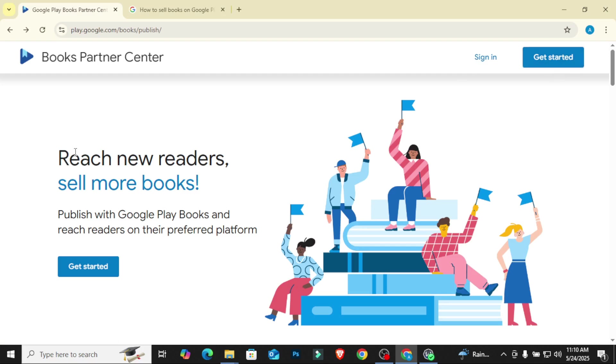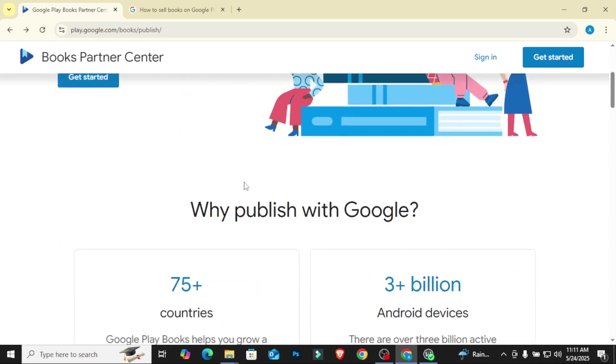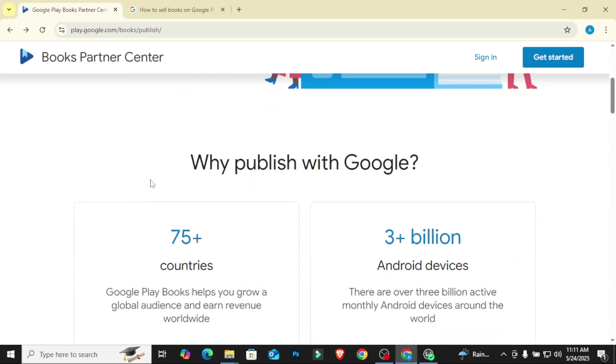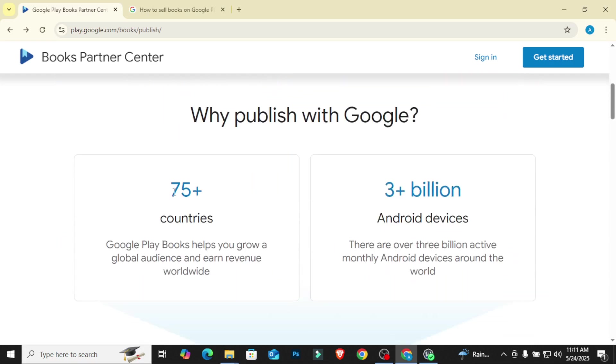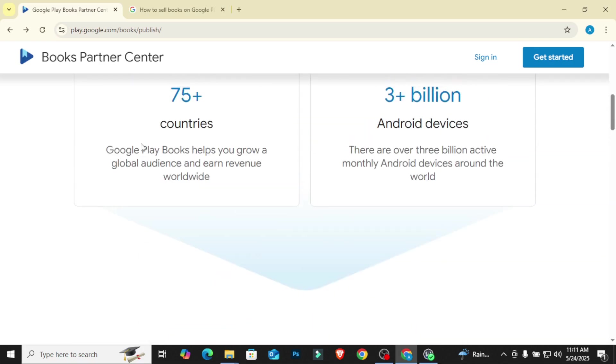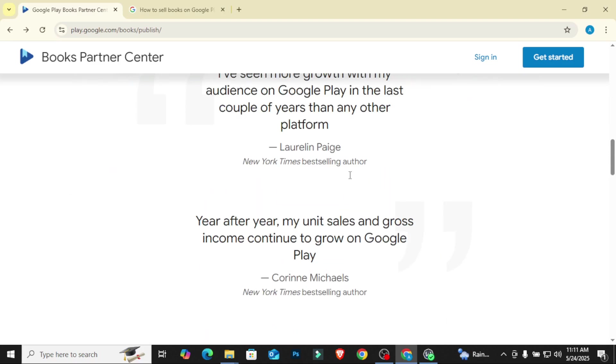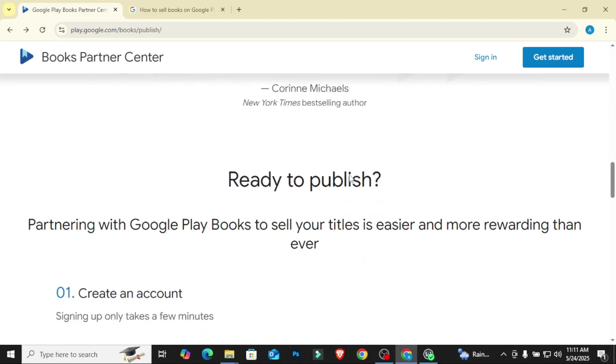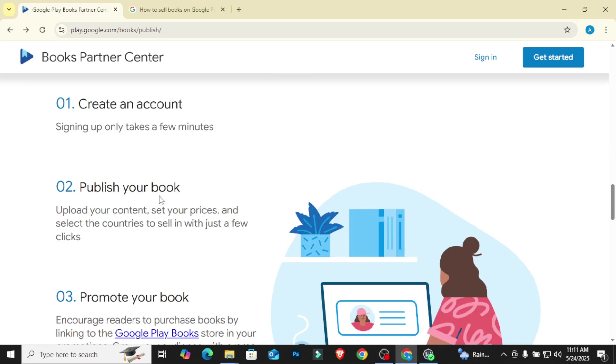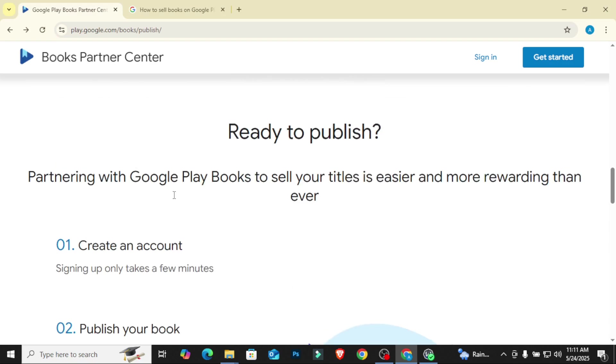Like I said before, this is a platform that even has a wider audience than Amazon. You can see you can publish in 75 plus countries, so there is no limitation in terms of the countries you can reach. And there are over three plus billion people using Android phones or even iPhones or devices. So Google Play is a really, really important platform that you want to consider publishing your books on.